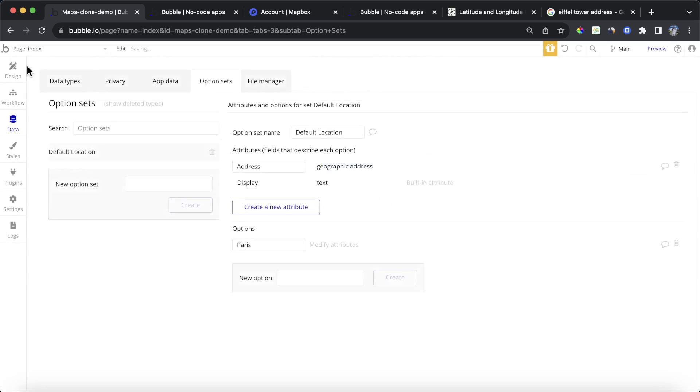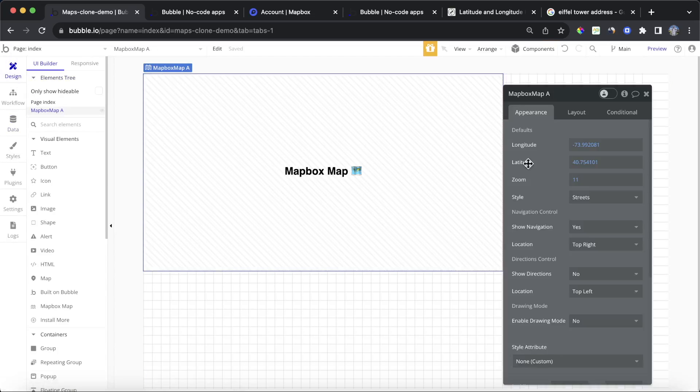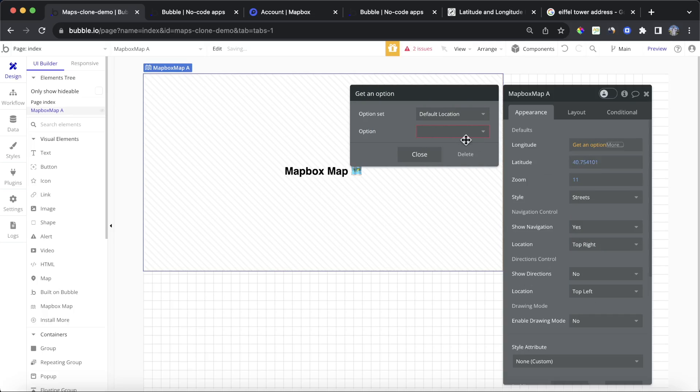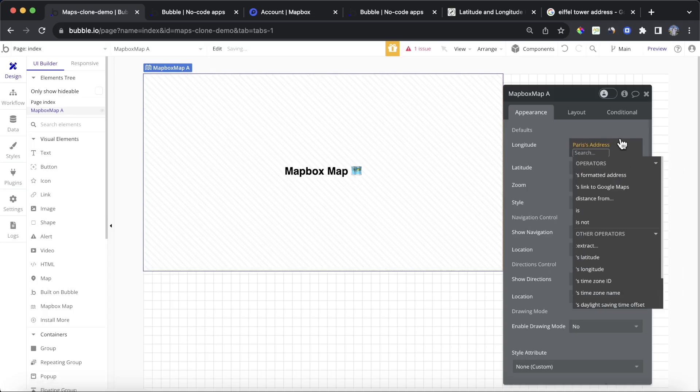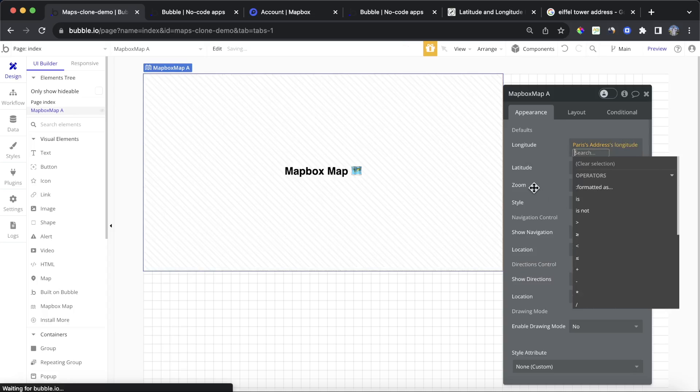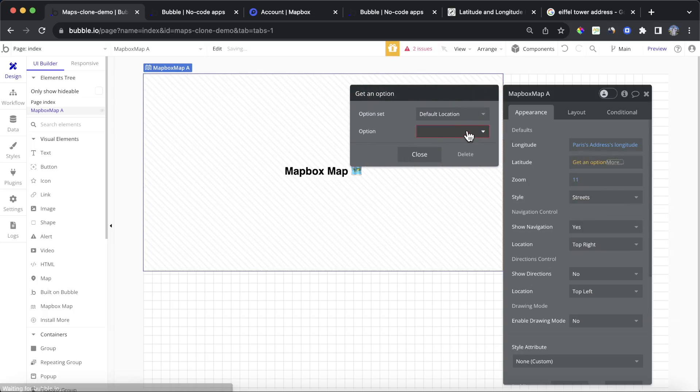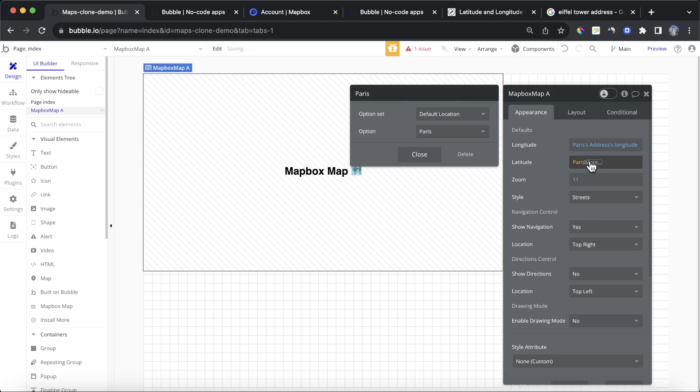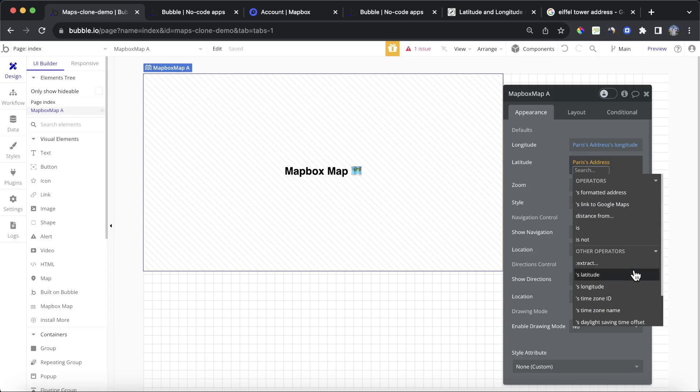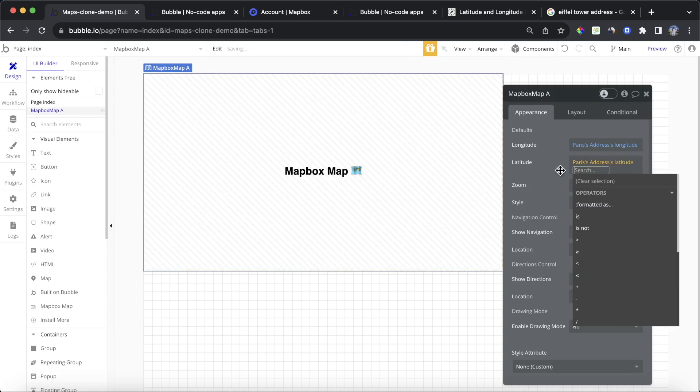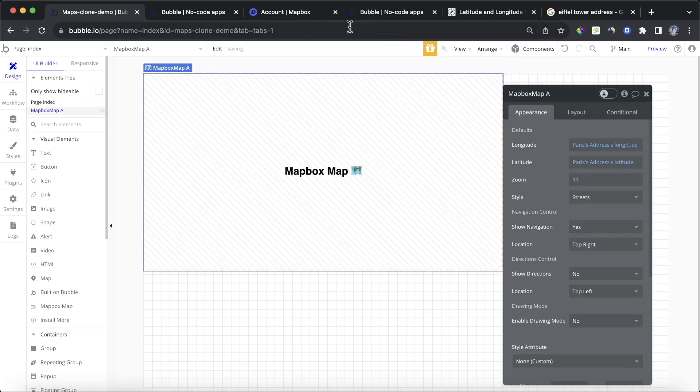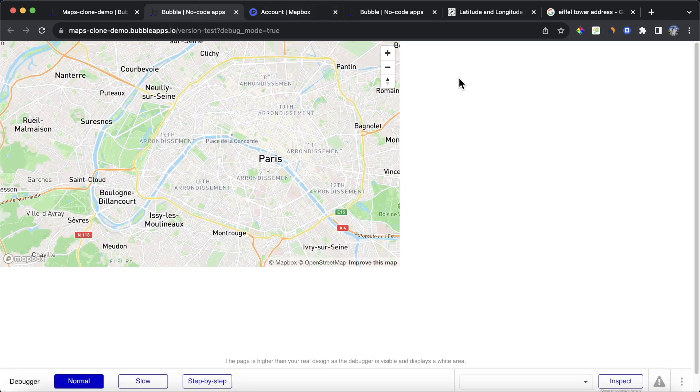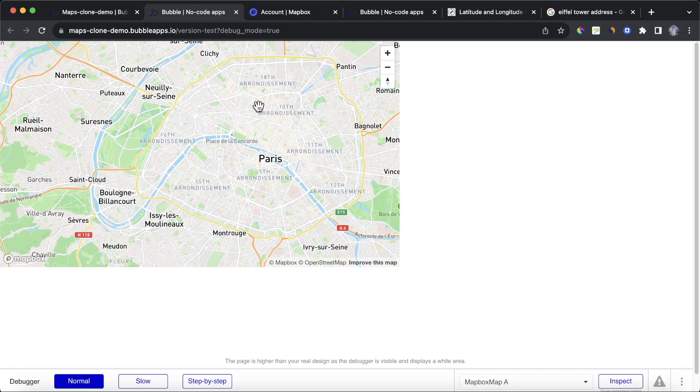And then what we can do is on our Mapbox map, instead of typing in the longitude and latitude, what we can do is we can get an option. The option set can be Paris. And it can be its address and its longitude. Bubble is smart enough to know the geographic addresses have a longitude and latitude. And we can get them automatically from that. And then I'm also going to do the same thing for the latitude. Go to Paris. Go for its address. And go for its latitude. So let's refresh our application. And you can see here we now have an overview of Paris.